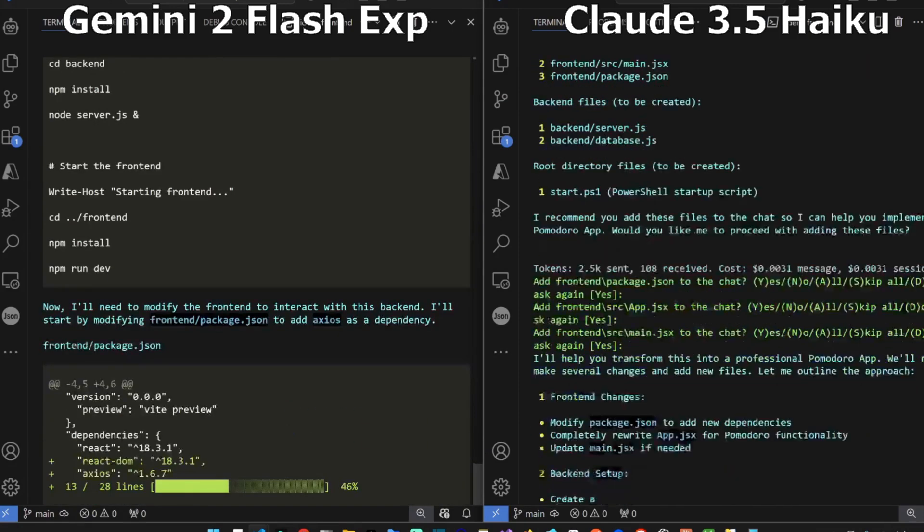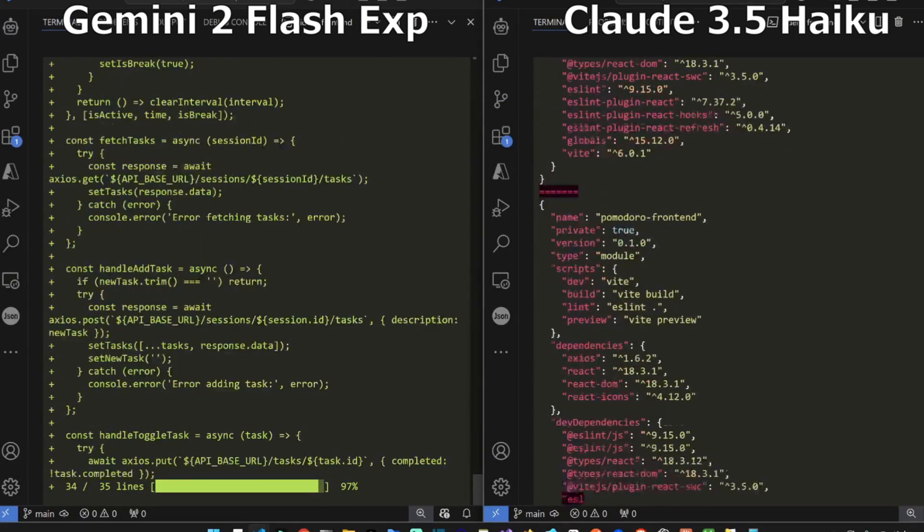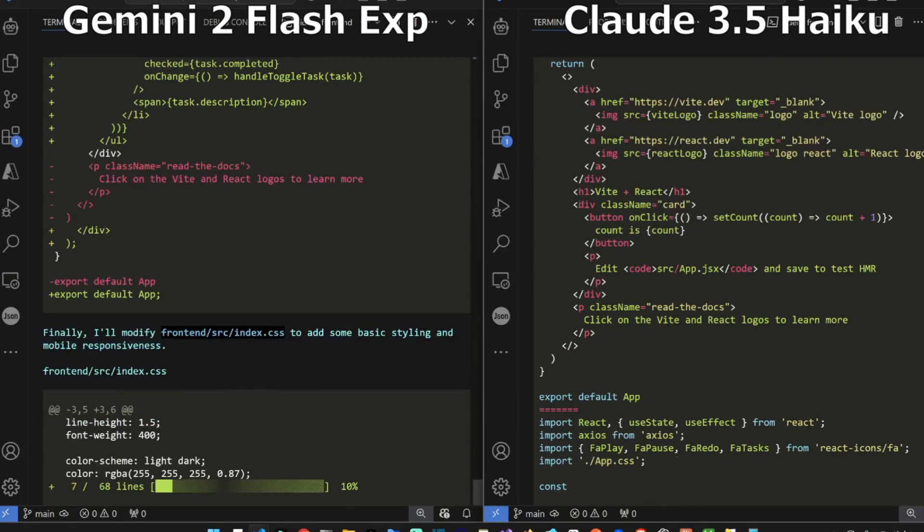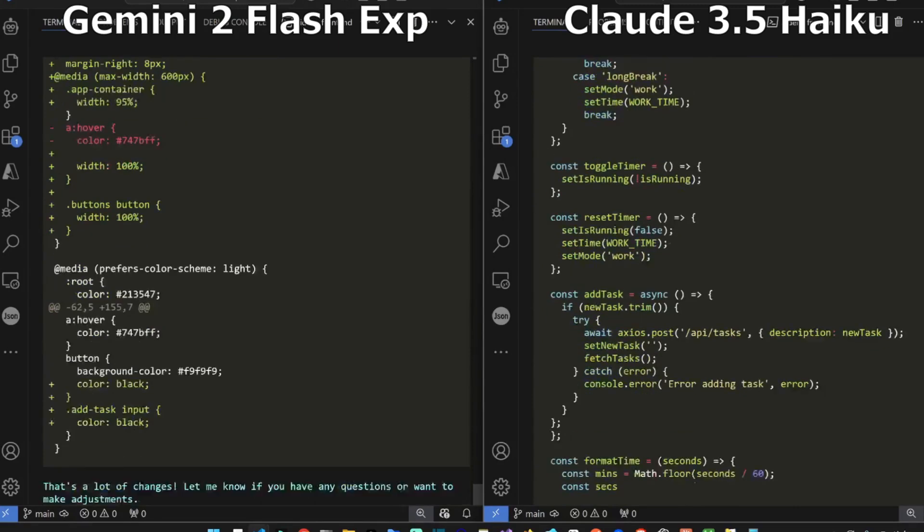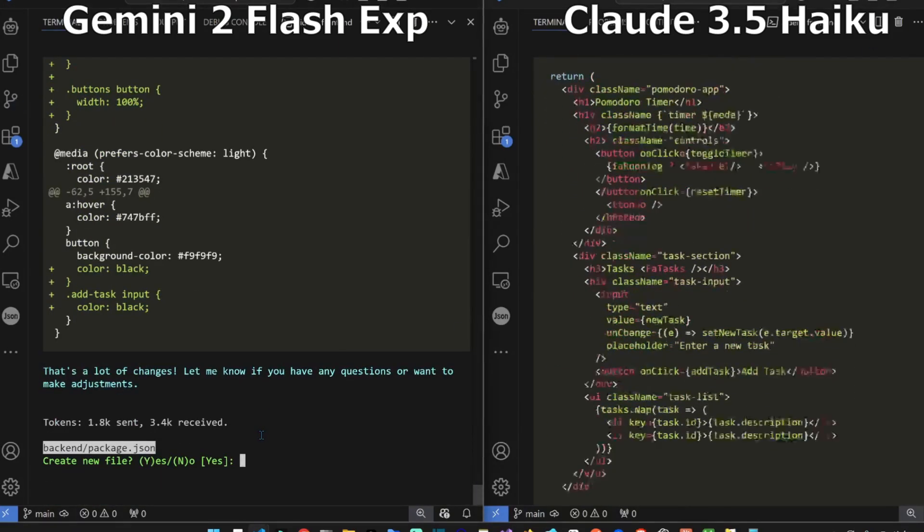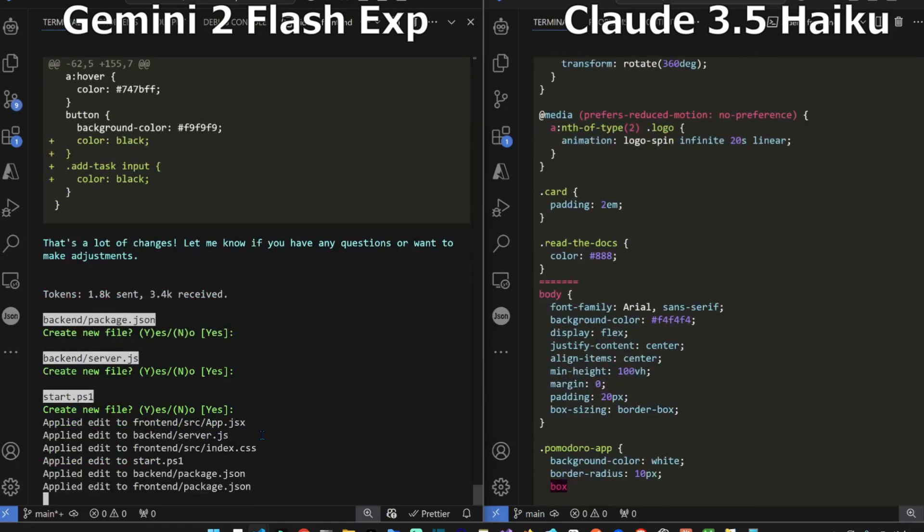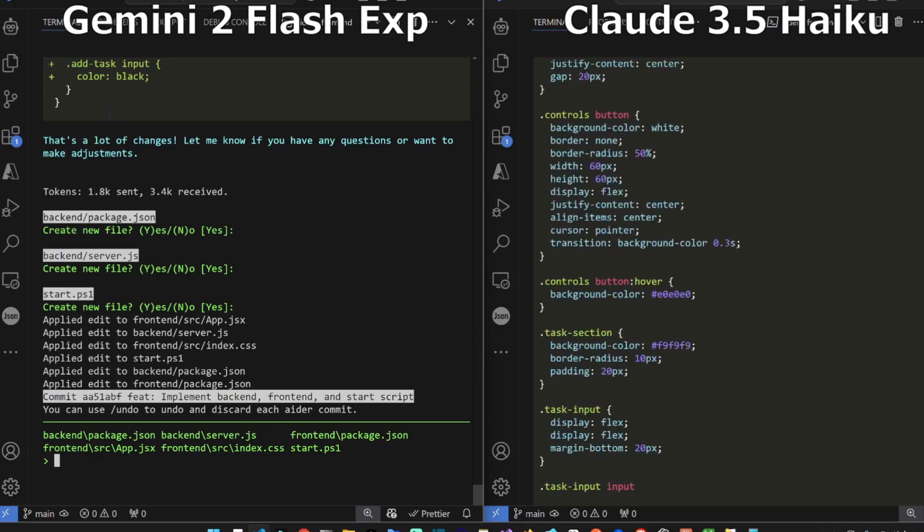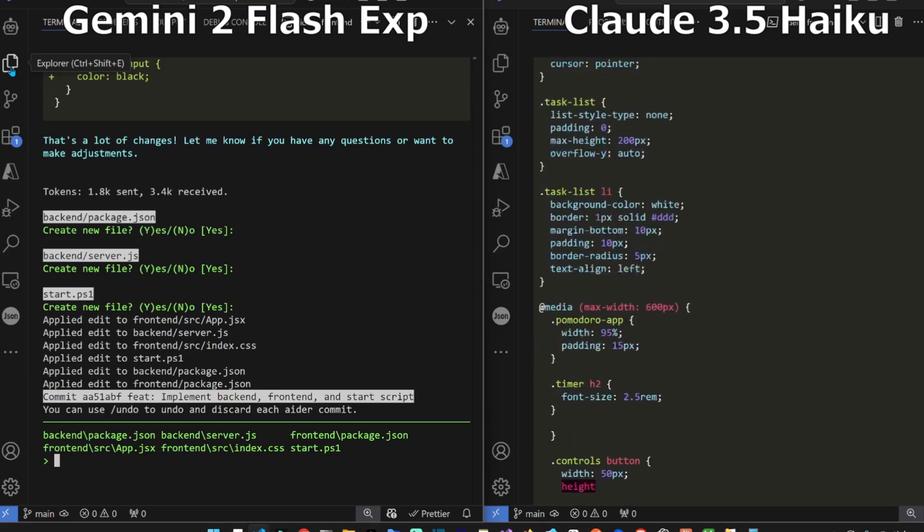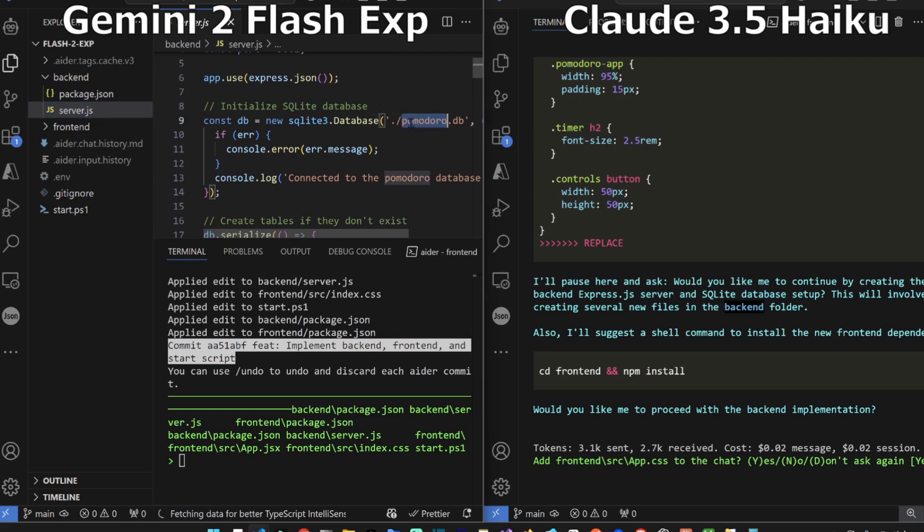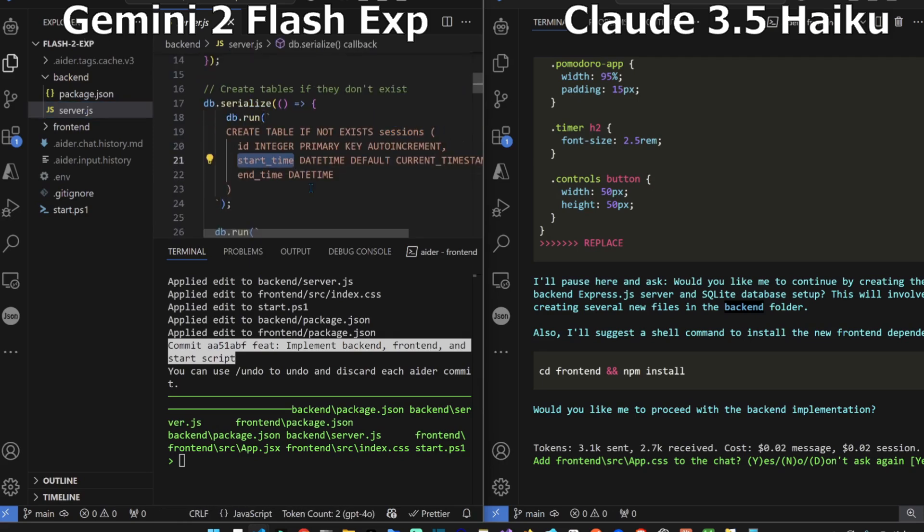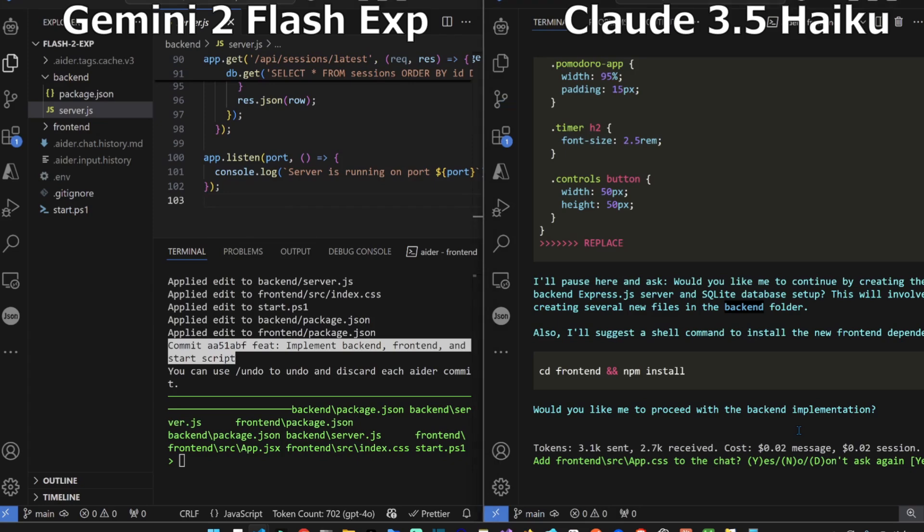It wants to create the package.json in the backend. Flash 2 seems to be done. Let's review the code while 3.5 Haiku is writing code. It wants to create the SQLite database. It has sessions that have a start time, it has tasks which have a session. This is perfect. Whether it's completed or not and a description. It has a foreign key even.